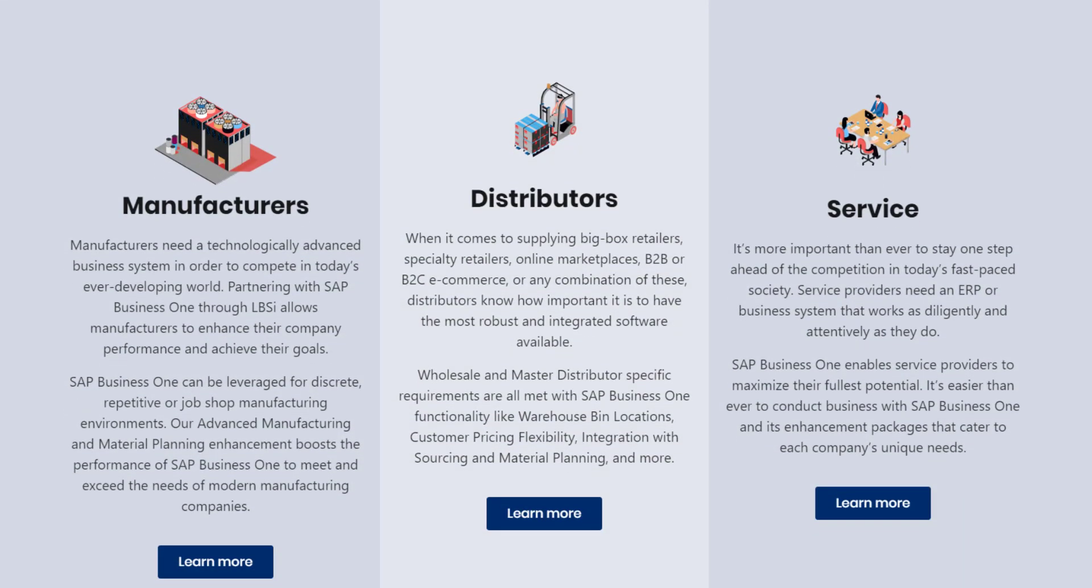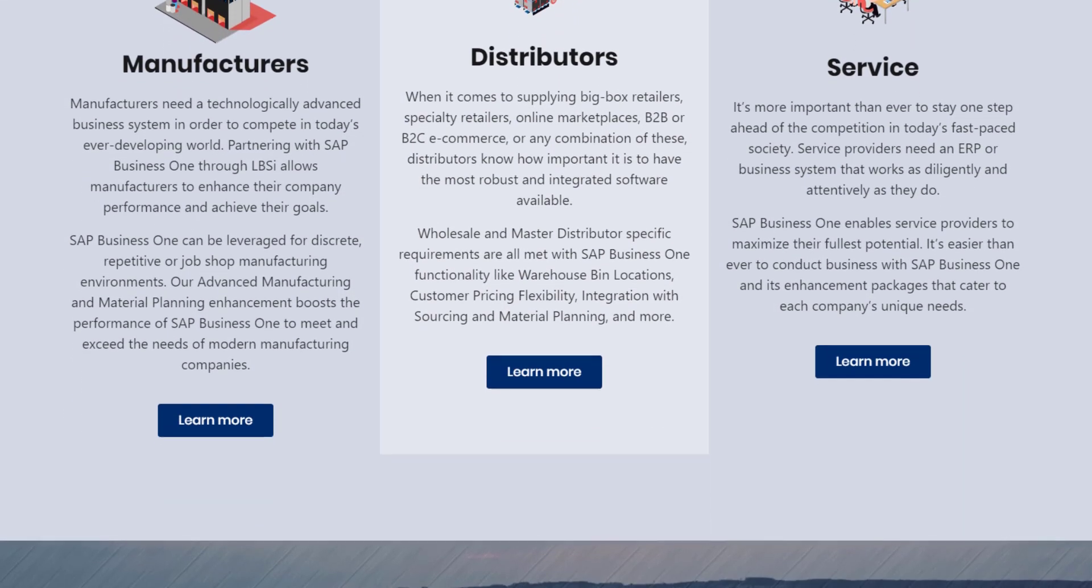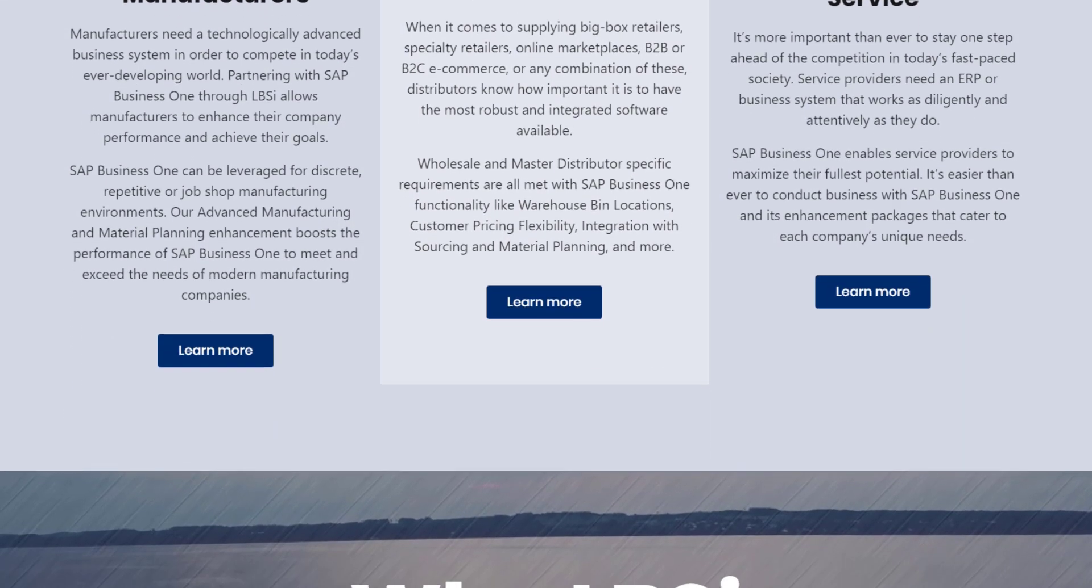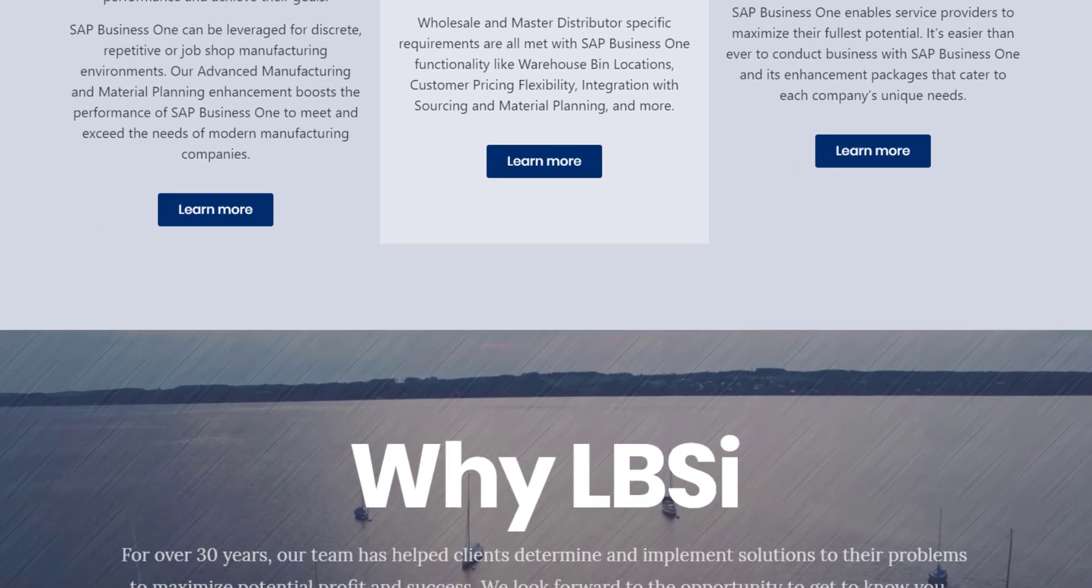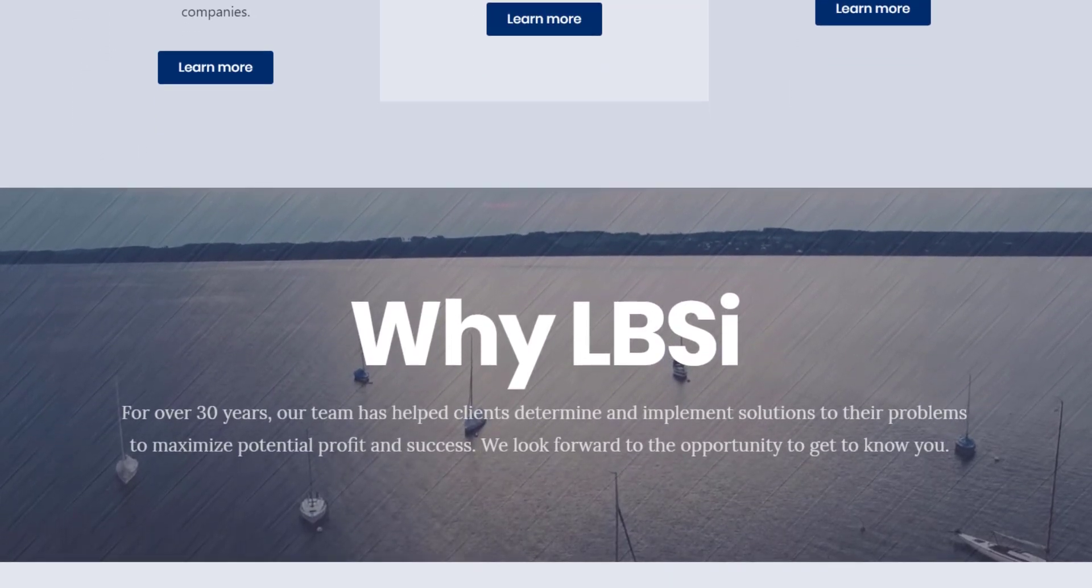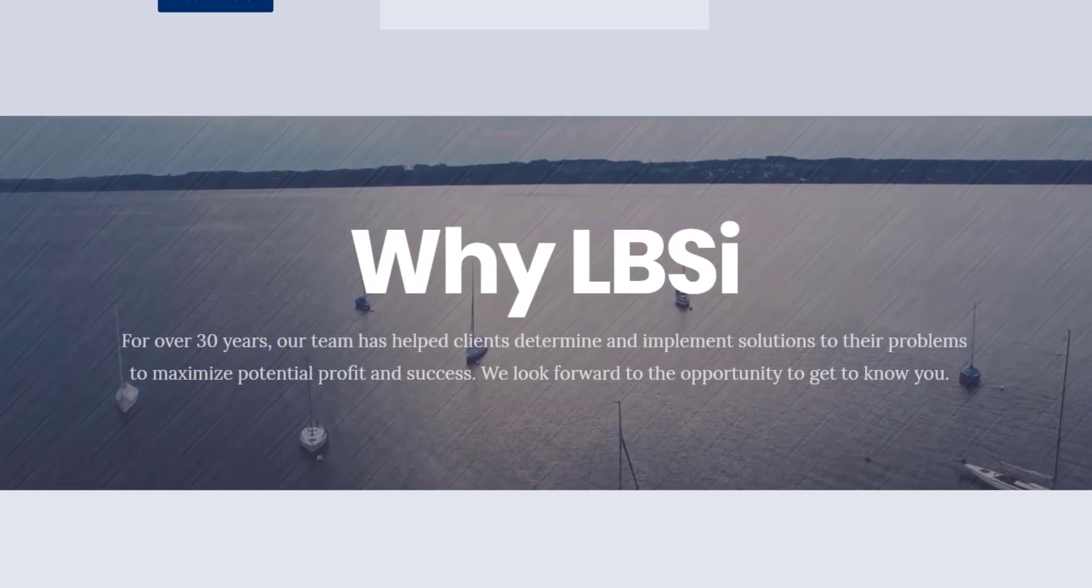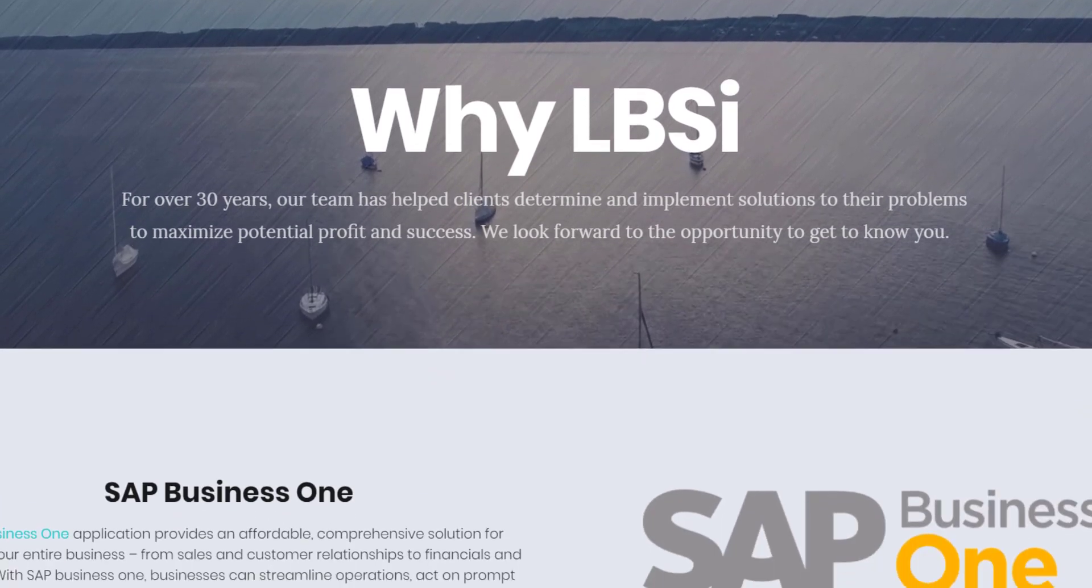RMA functionality is just one feature among many that make up the complete end-to-end coverage of SAP Business One. And as an SAP Gold partner, LBSI knows how to help you take full advantage of it.